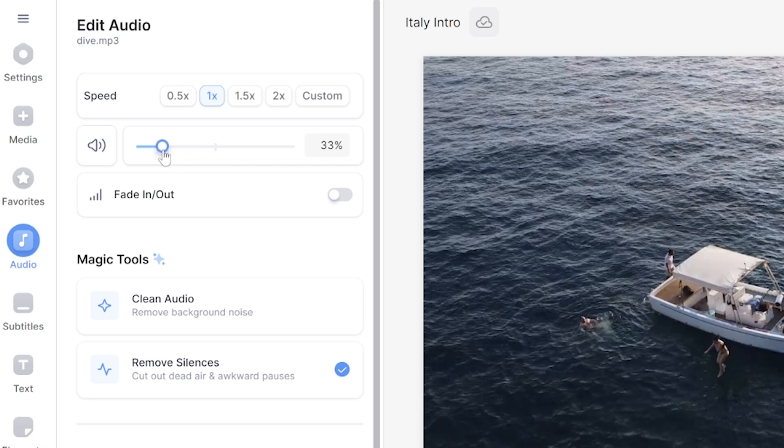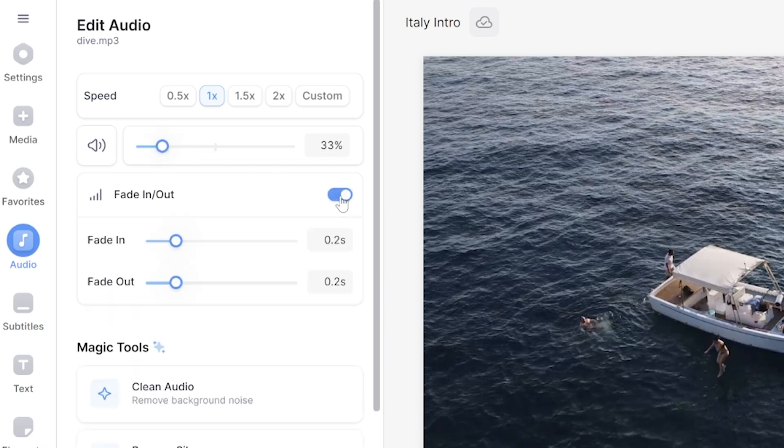Lastly, you can choose to add a fade in or fade out to your sound effect, and sometimes this works nicely if your sound effect comes in or exits the scene too abruptly.